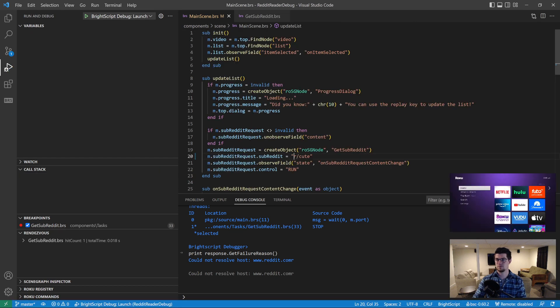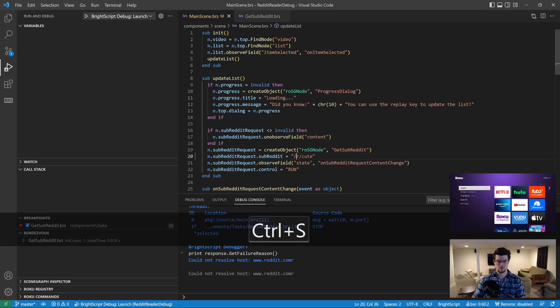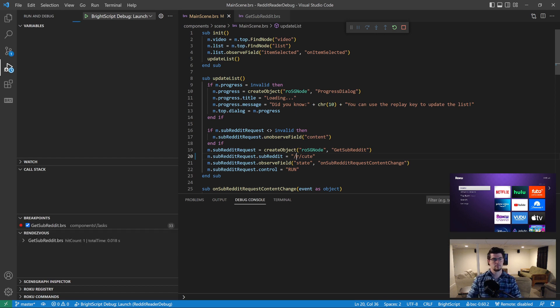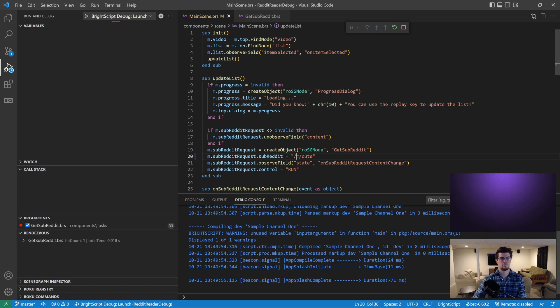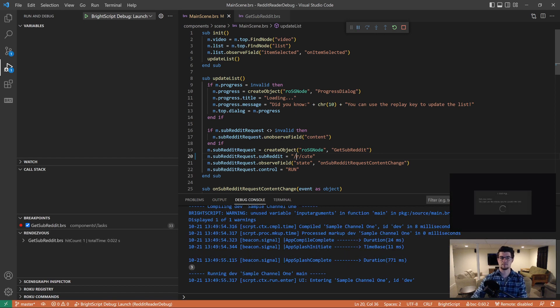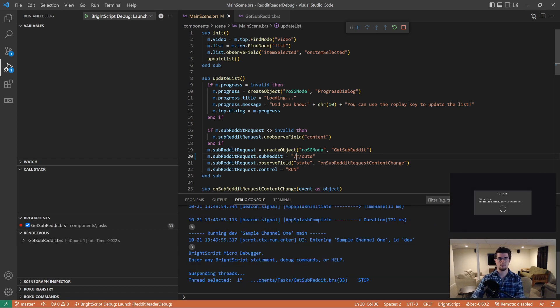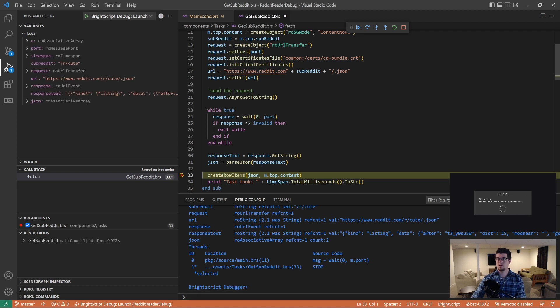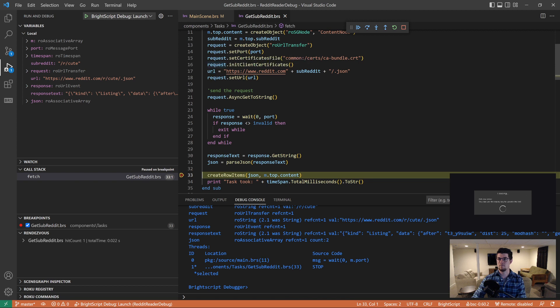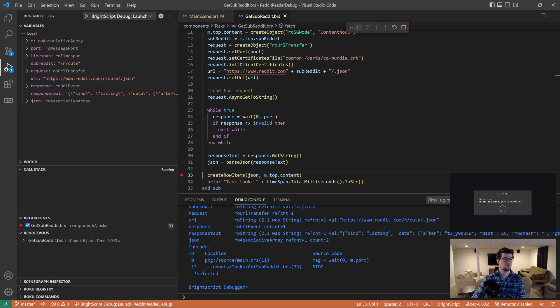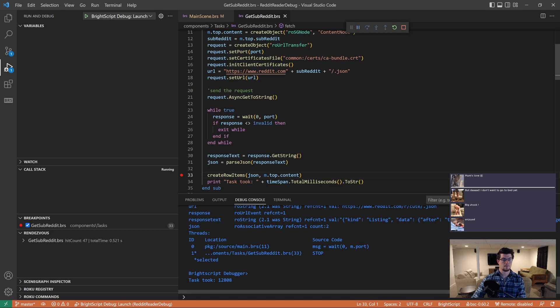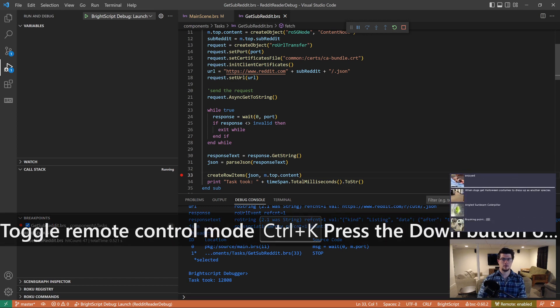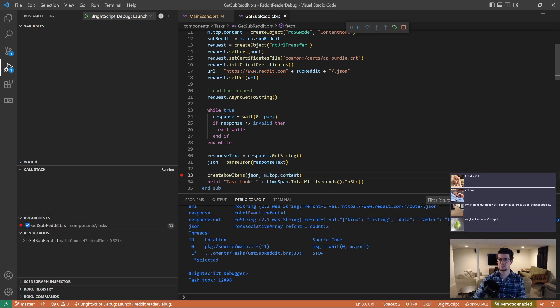Put a forward slash right here. Launch it again. And now our subreddit has a forward slash, the URL. That looks way better. Yeah, there's a slash there. So let's continue. And yep, now it's working. That's great.